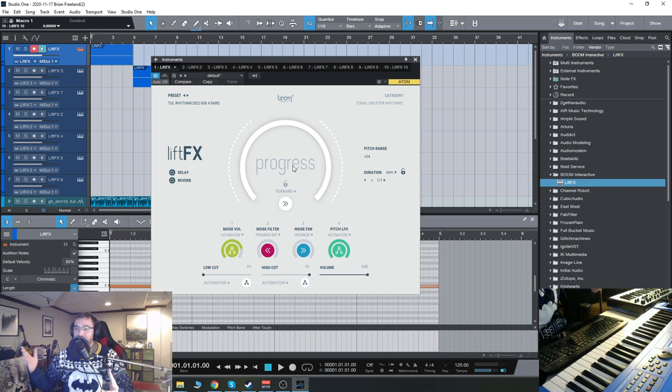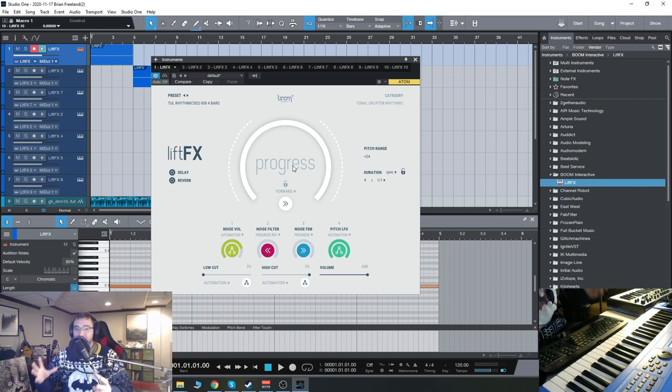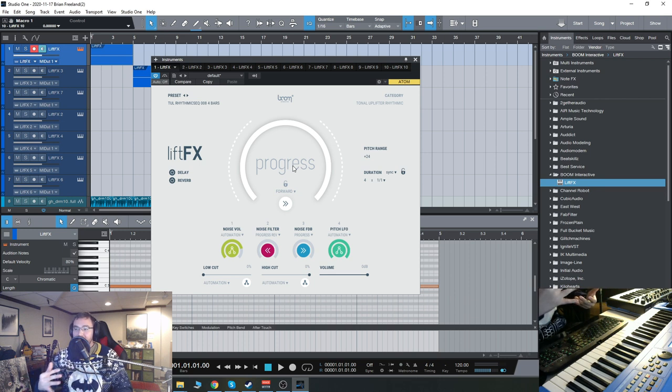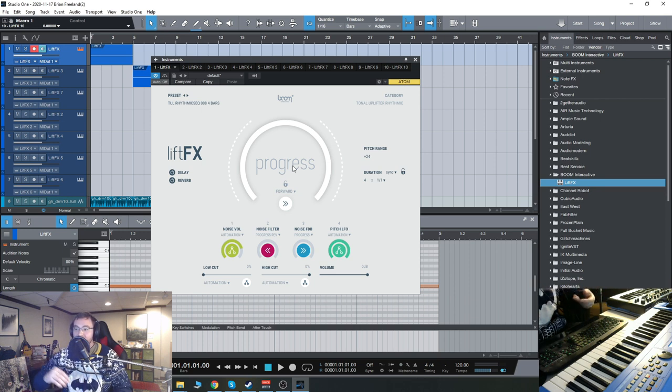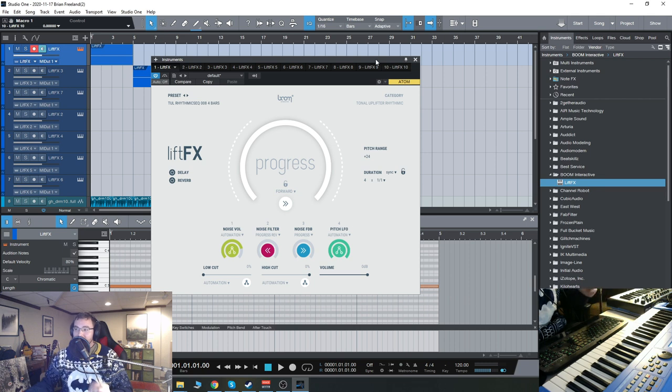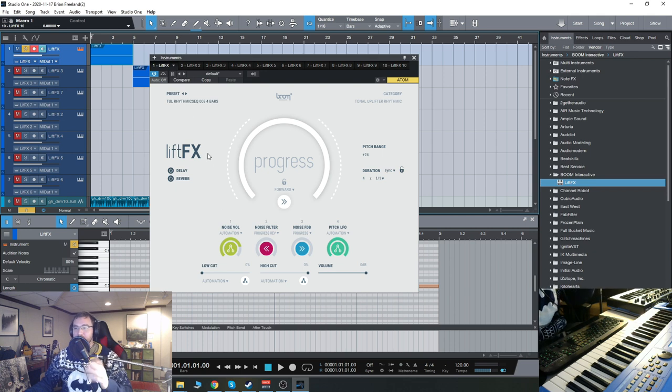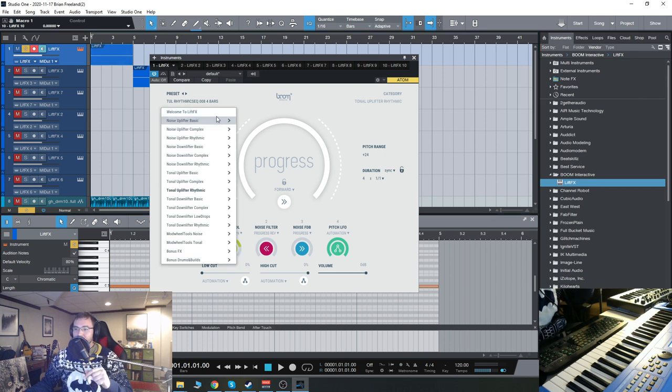And everything is basically able to tailor-fit your production, whether it be how long the riser lasts, the kind of automation and sidechaining going on. So let's just check it out with this one here. I'll show you the different options as well as the presets.